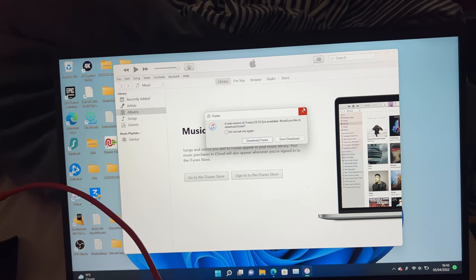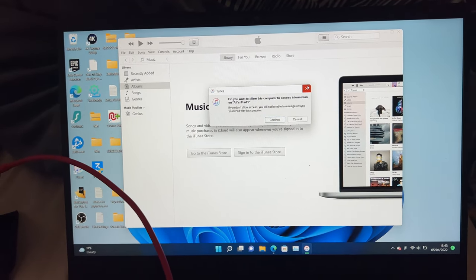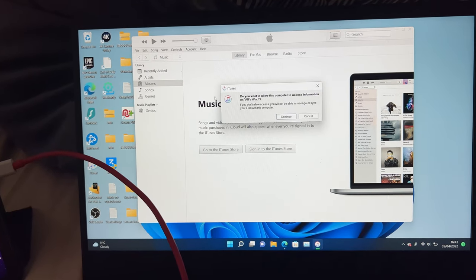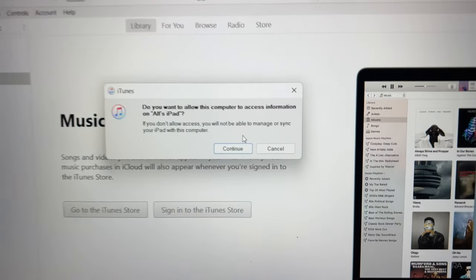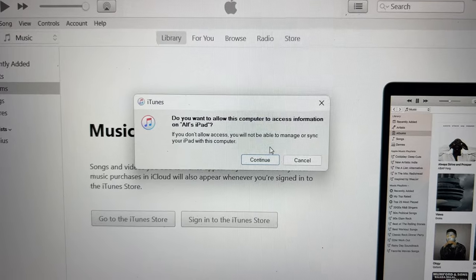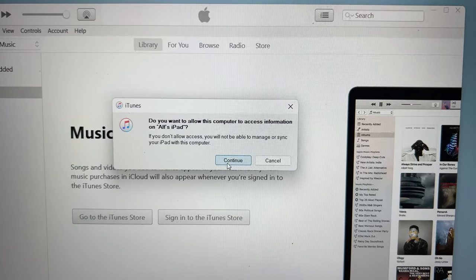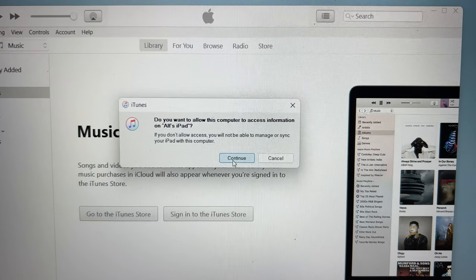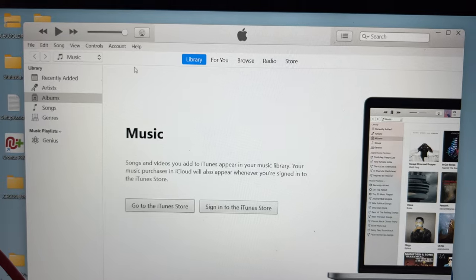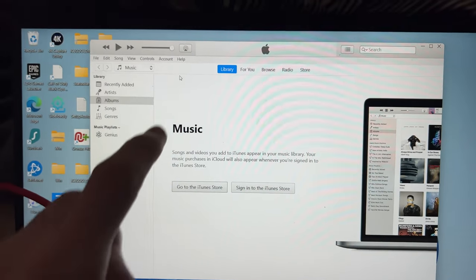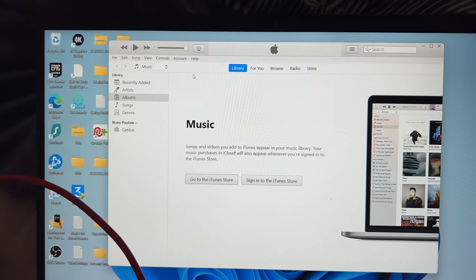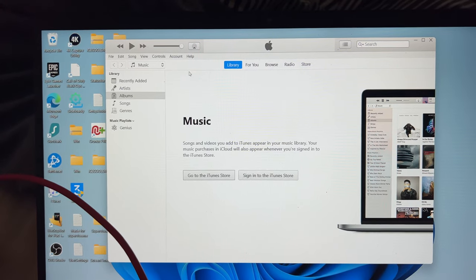So I'm going to tap on X for downloading an update for iTunes. You'll see this message here: "Do you want to allow this computer to access information on the iPad Pro?" Let's tap on continue, and we'll give it a couple of seconds. You should see your iPad Pro show up at the top left-hand side.